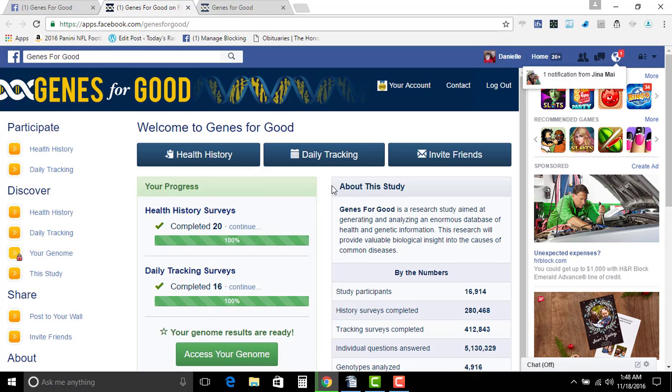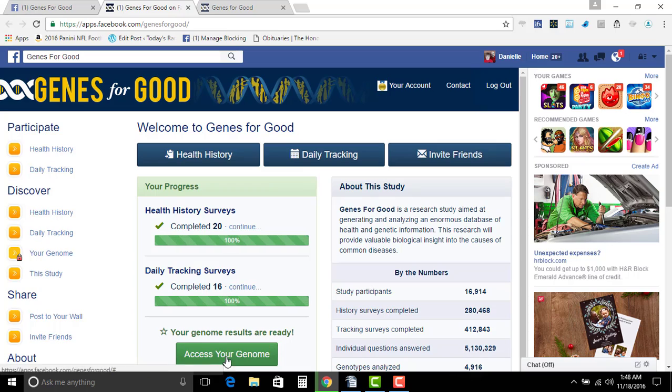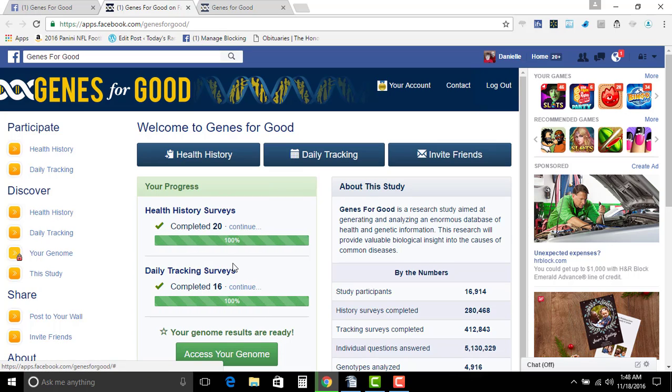Now on here you're gonna have several different things. Obviously yours isn't gonna look like mine because I've already went through and I've already done all the surveys. I've already done everything.